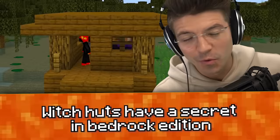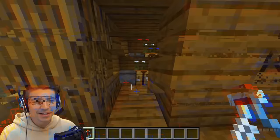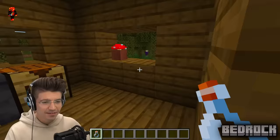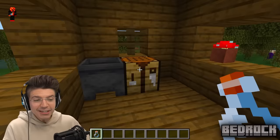Witch huts have a secret in the Bedrock version. In Java Edition, you'll find nothing but an empty cauldron in a witch hut. However, in Bedrock, the cauldron is filled with a potion that changes depending on which hut you are in. It's crazy — depending on which hut you go into in Bedrock, the cauldron changes. Witch hut? It's confirmed!